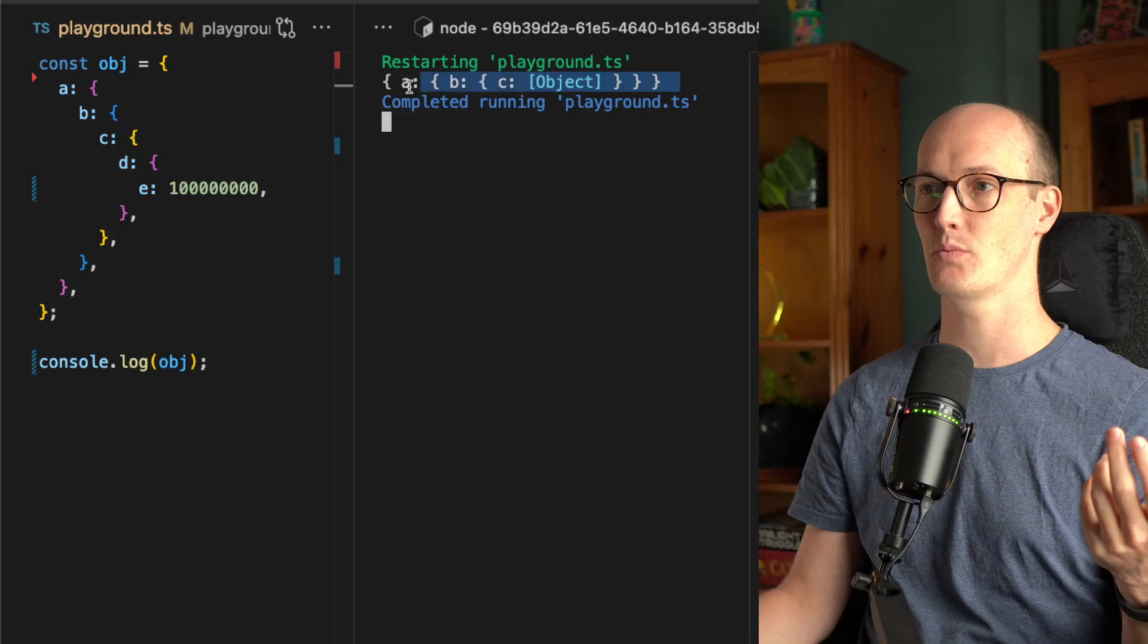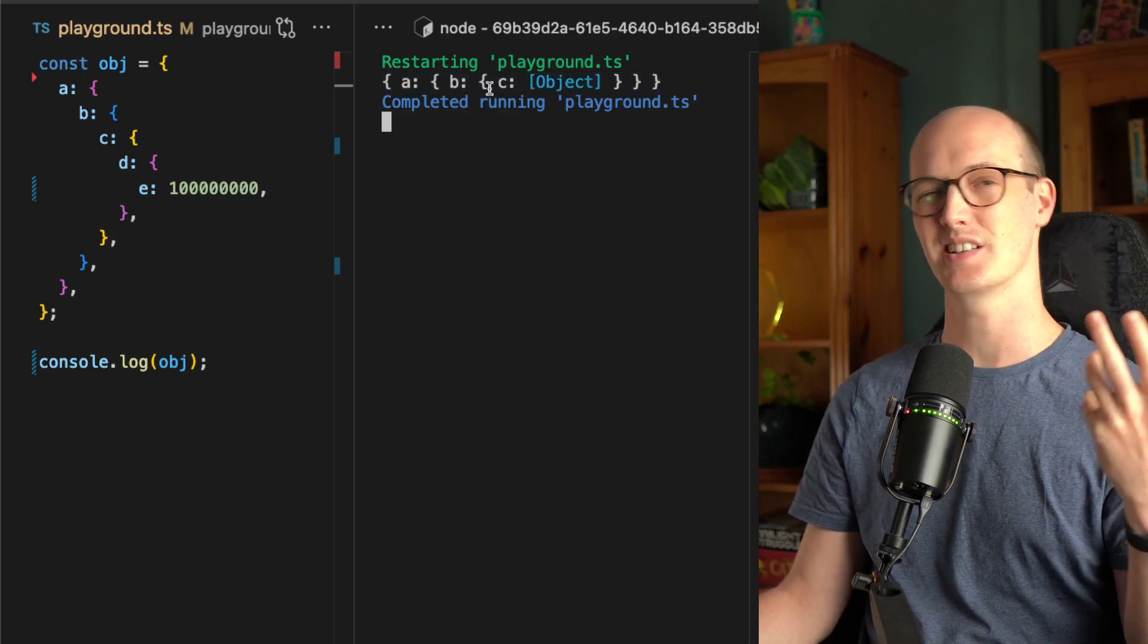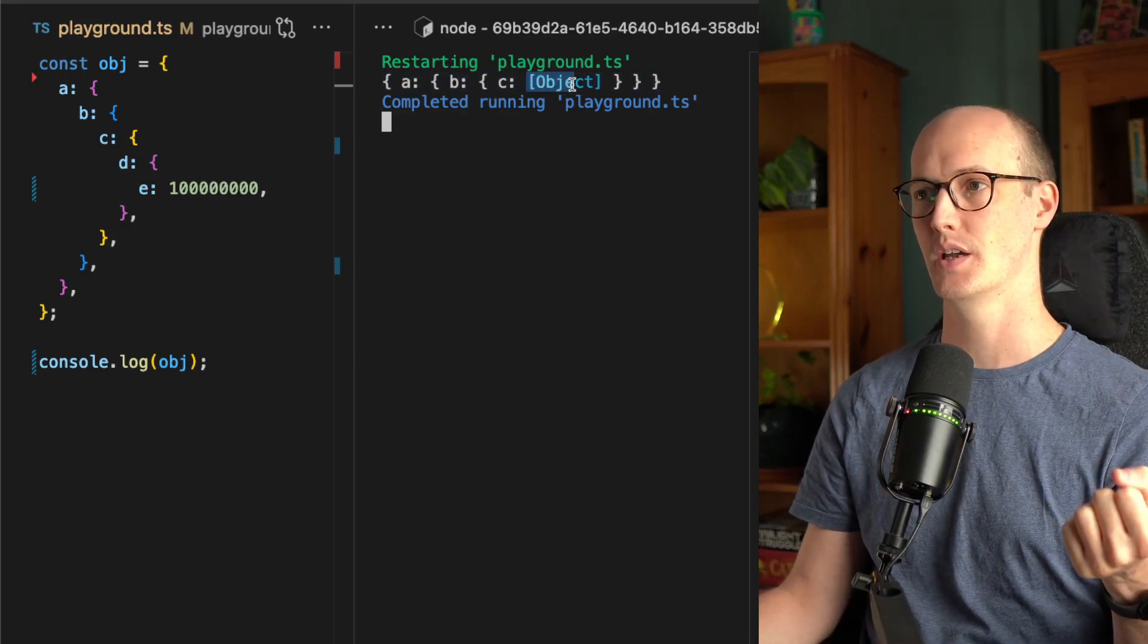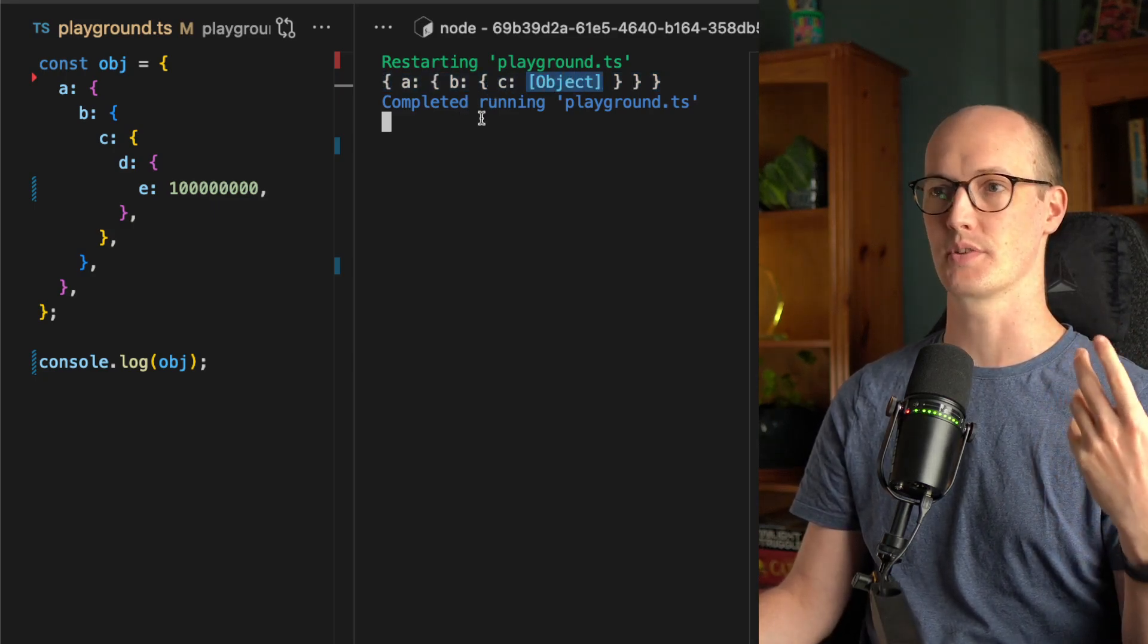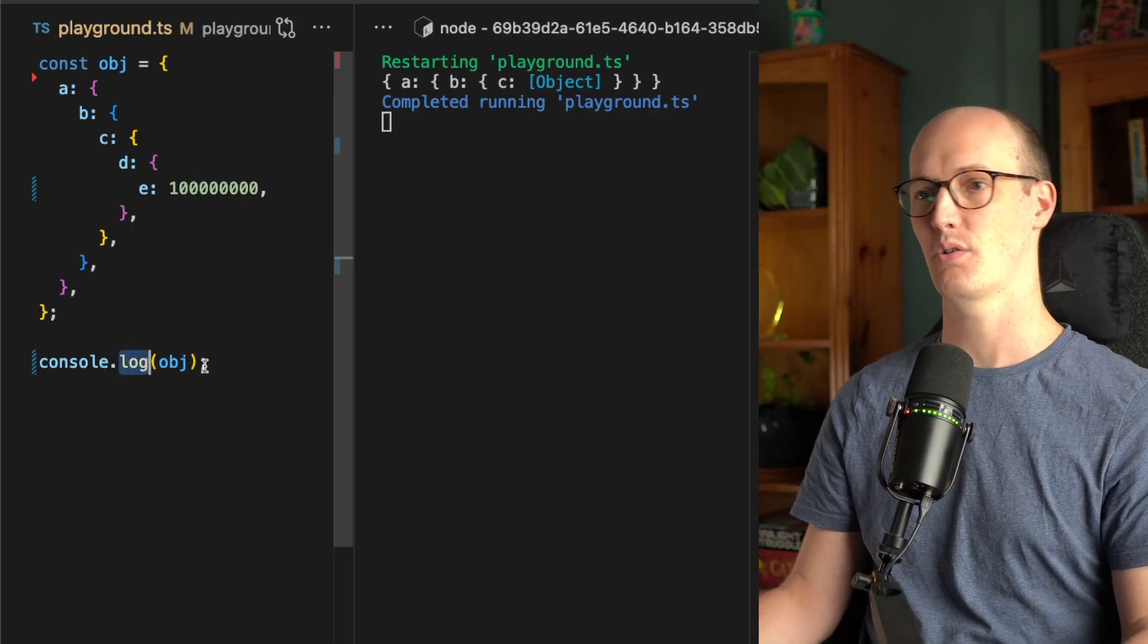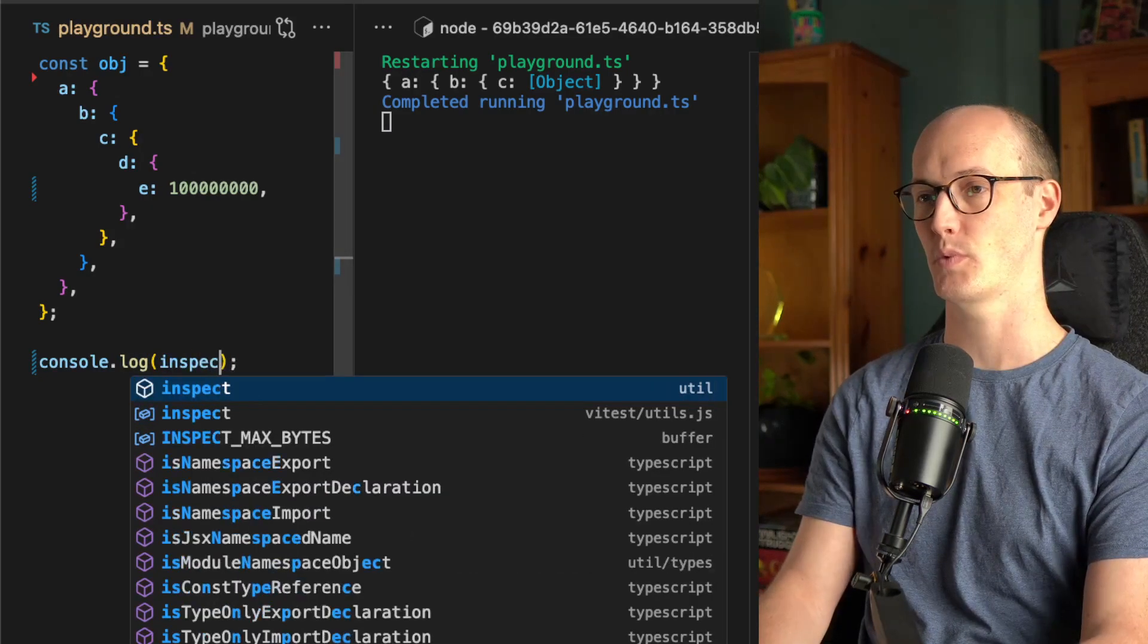And you can see that when we log it here, it's crapping out halfway through. It's just printing out this object thing here. And so console.log is not really doing the job we want it to.